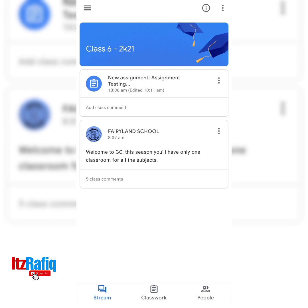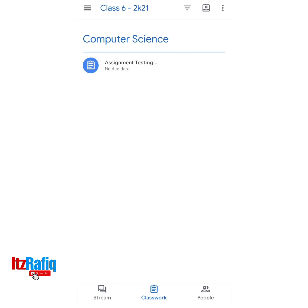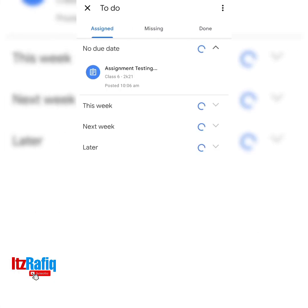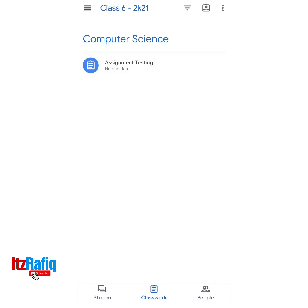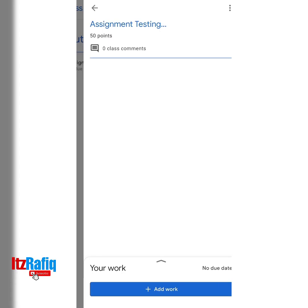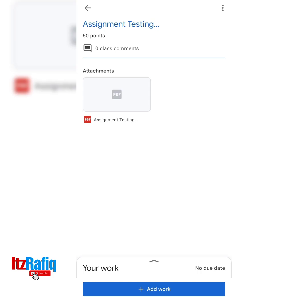If you tap on the Classwork tab you will get all the assignments. In the To Do section you will get the assignments that you have to complete which you have not done yet. Suppose I am going to do the first assignment — here it is, the assignment testing. I have opened the assignment and you can see this is the question paper in the attachment.